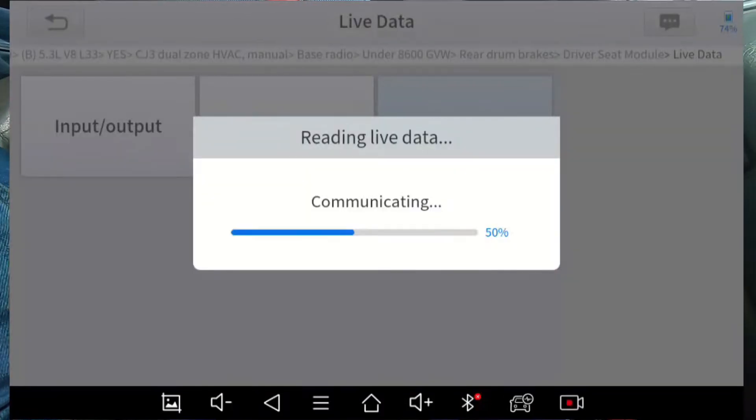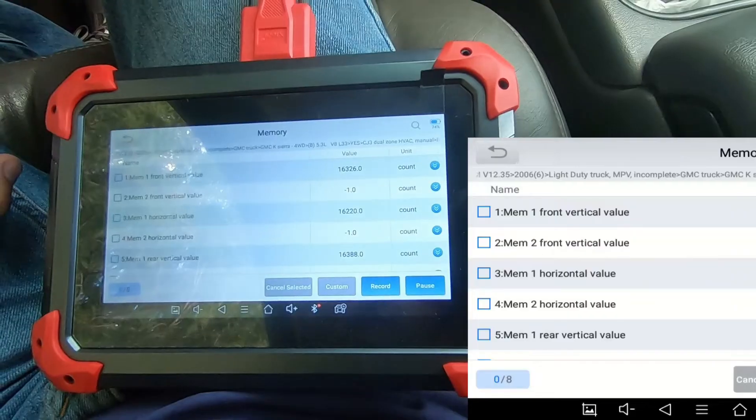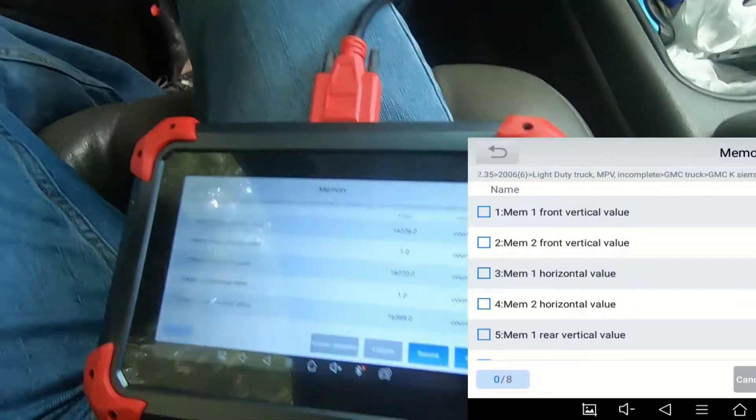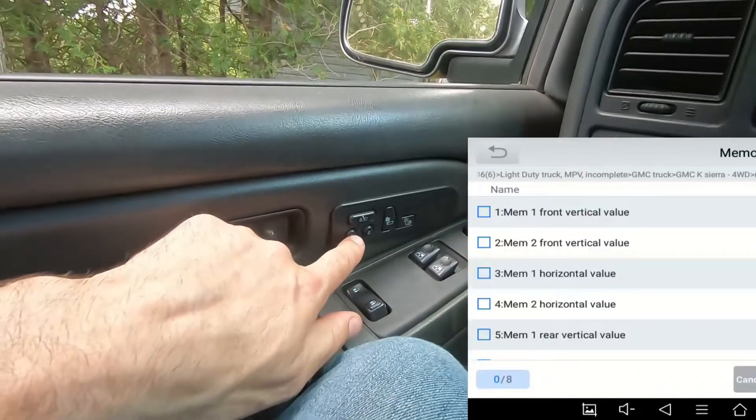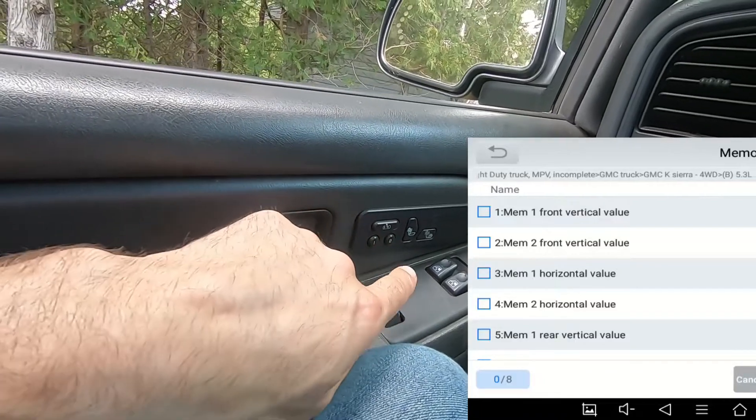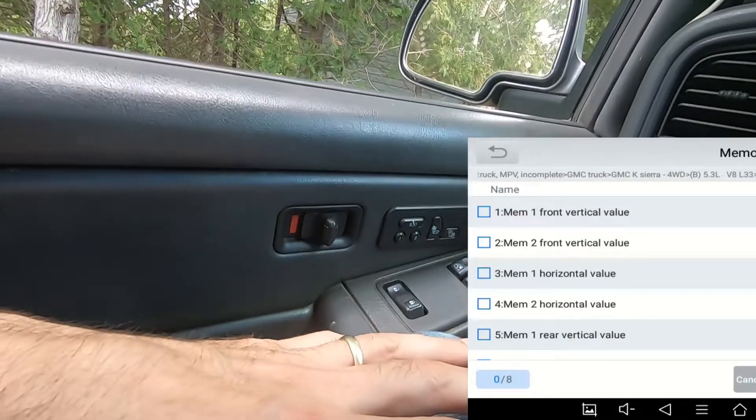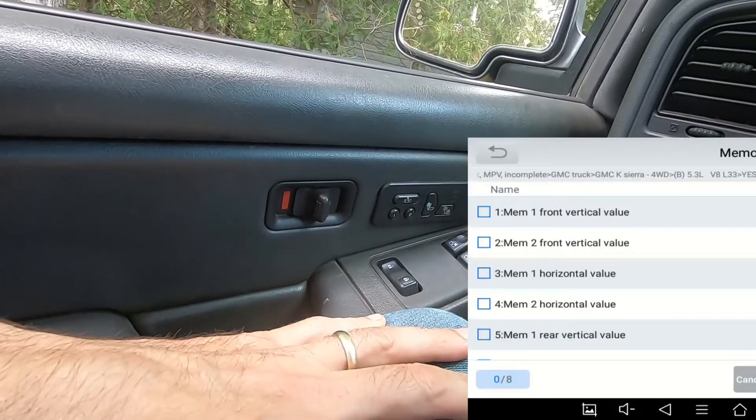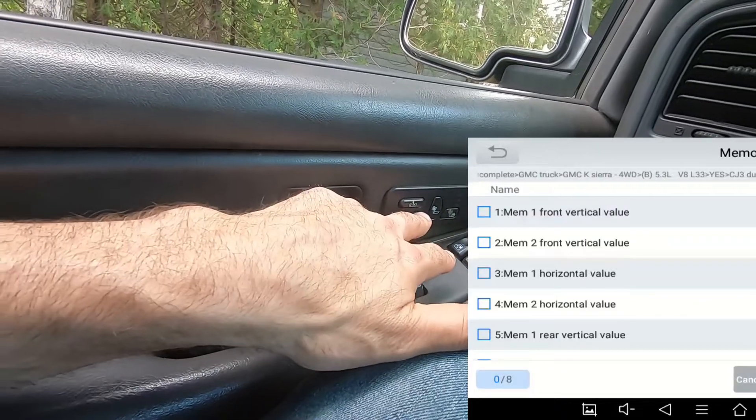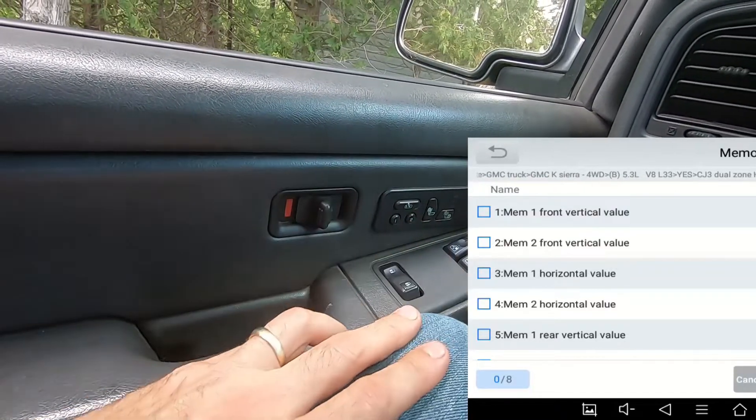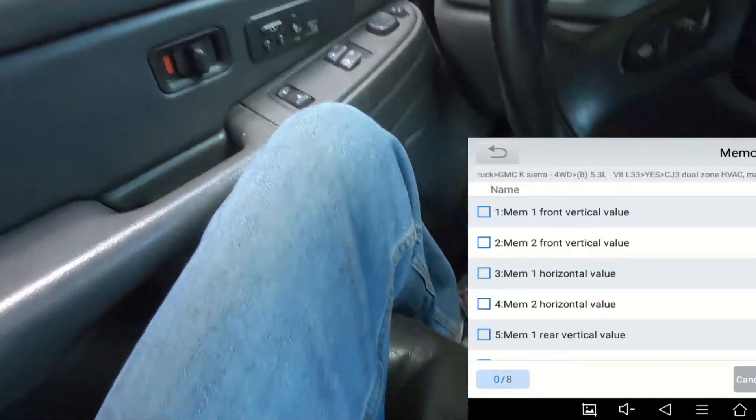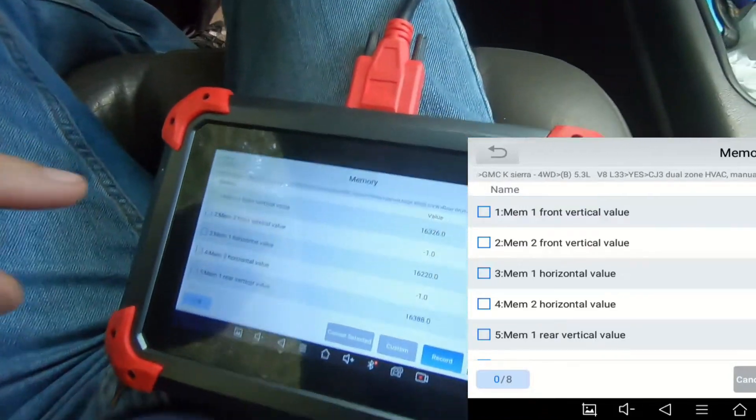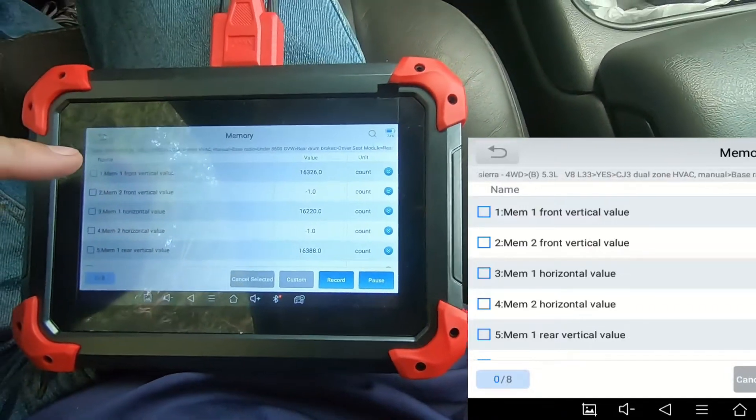And then if we get into the memory, because this has an option to program for one or two passengers. So whenever you get in, you can press that button and it'll reconfigure according to your geometry. And then if someone else has it programmed, they can press the two button and it will reconfigure automatically to their geometry. And this is just showing those memory values.